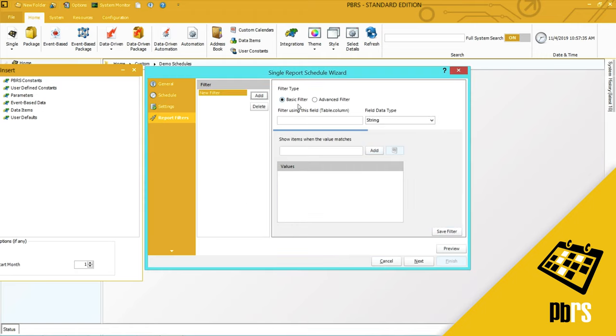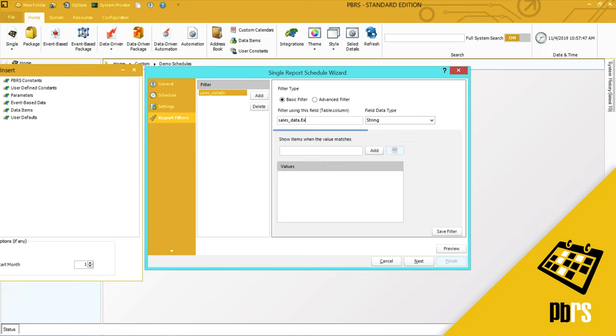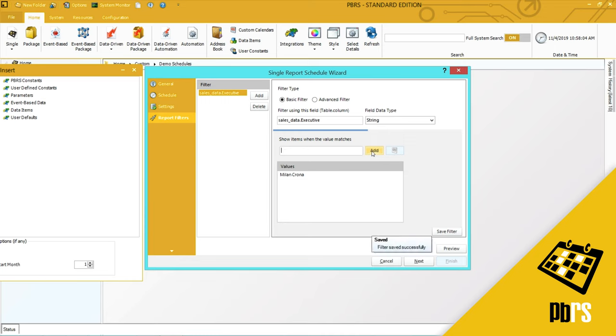I'll click add and here I need to enter the table and then the column that holds the value that I need and it is a string so I will accept that and the sales person I'm going to run that for I'll enter there and click add. As you can see my filter is saved successfully. I'll click next.